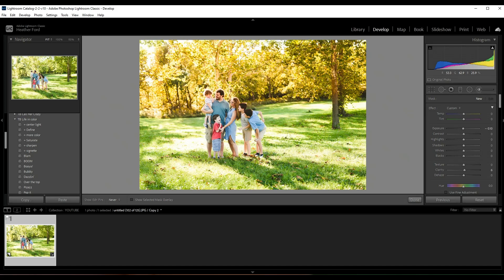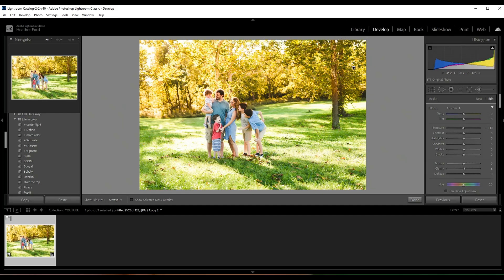So this just makes the trees look a little bit more orangish yellow, kind of has that autumn glow. Now what I'm going to do to remove the color from the subjects is just scroll down to the erase.